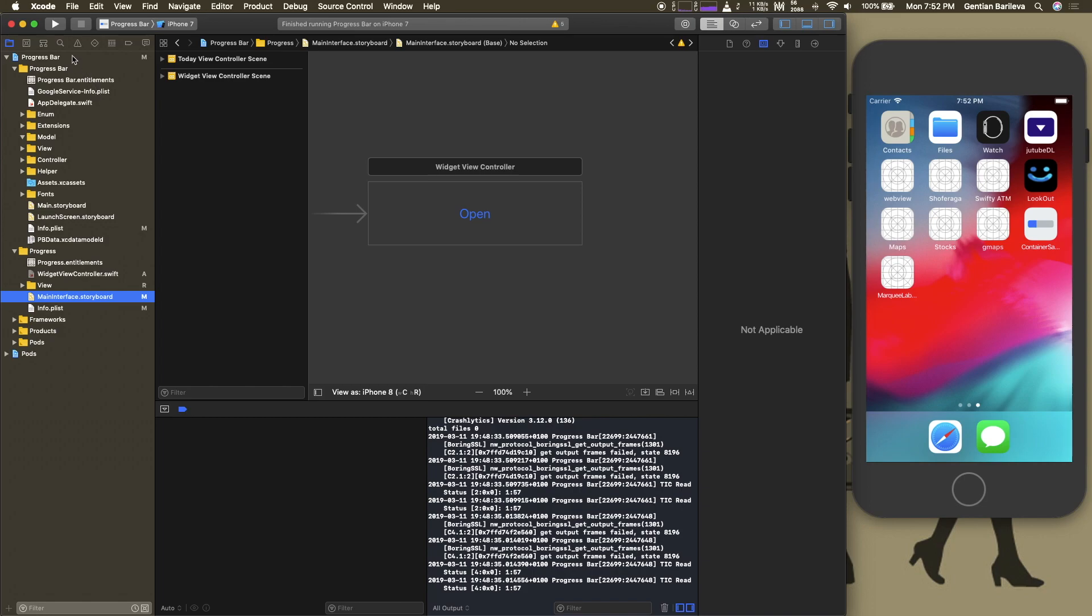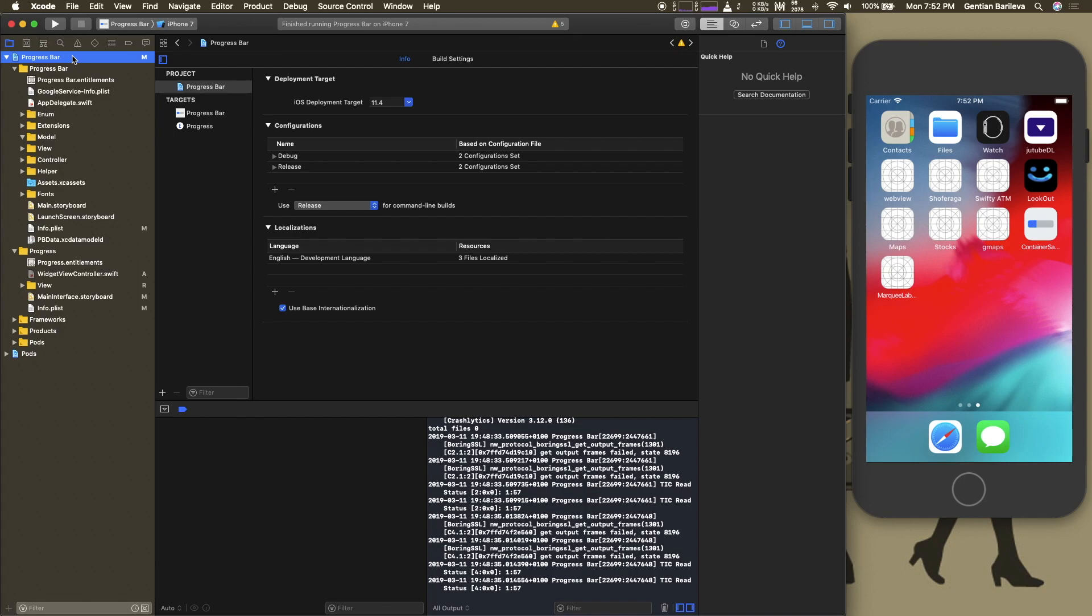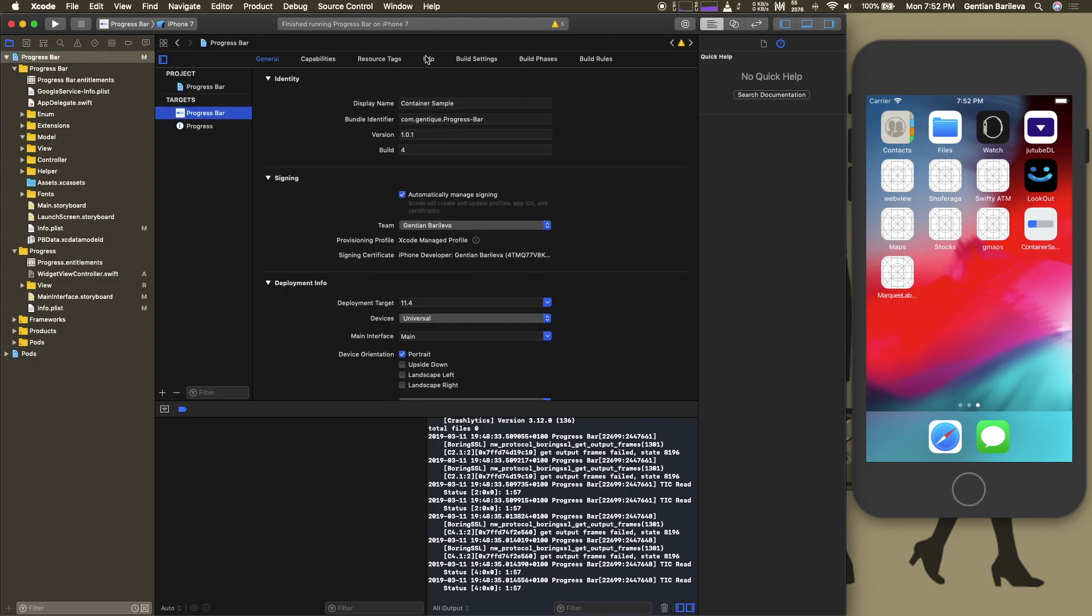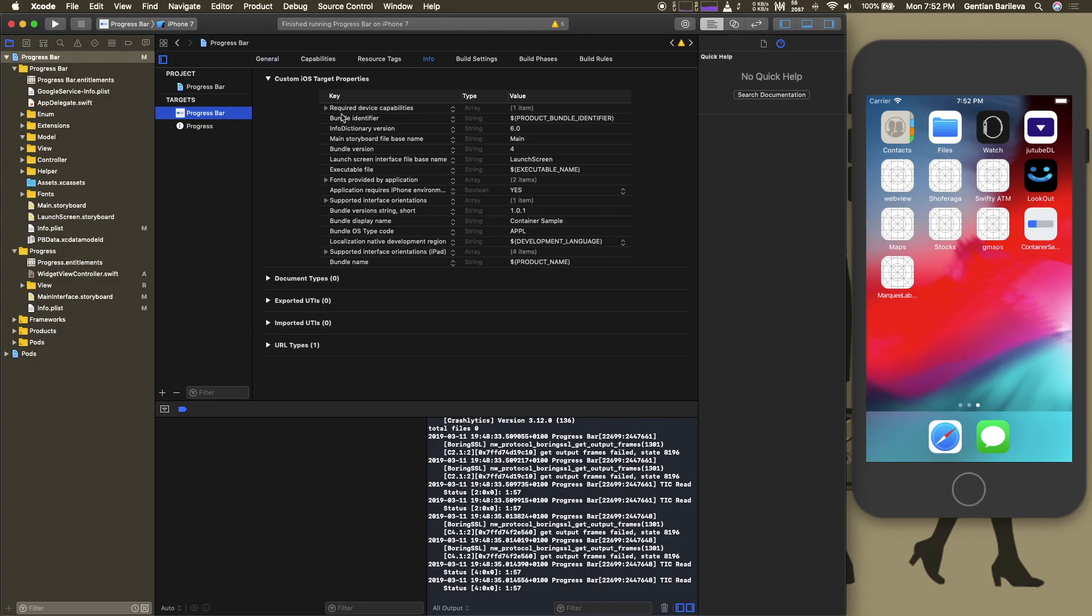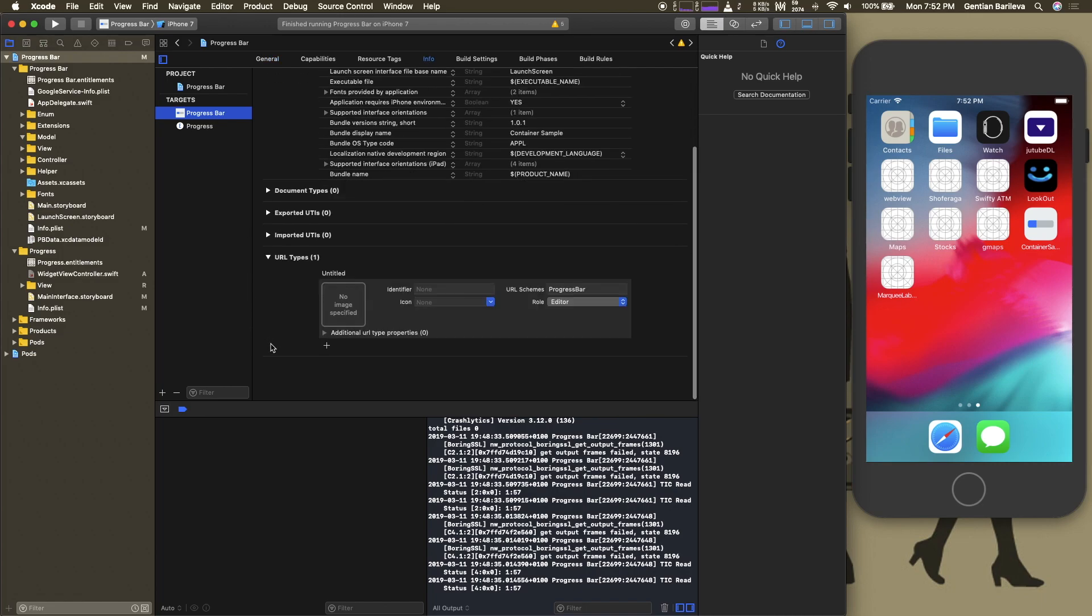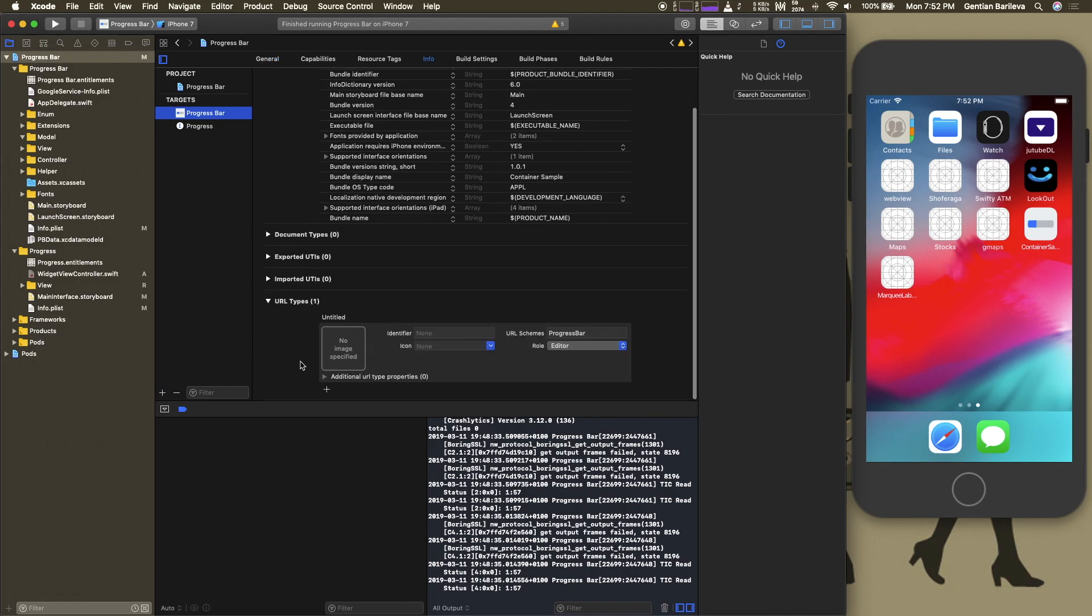Okay, so first off we have to declare a custom URL scheme for our app. We do this by selecting our project, select our container app on the target section, then go to the info tab, and under URL types we select the plus button and add a URL scheme.